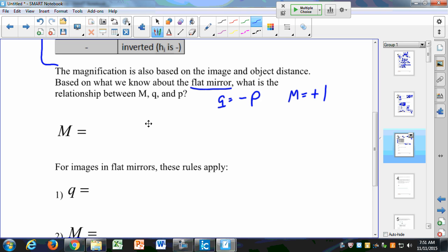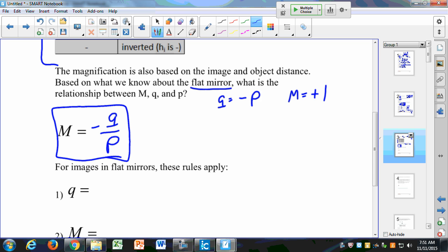To get a magnification equal to positive 1, my magnification is actually the negative of Q divided by P. This will be on your equation sheet. Notice that it holds true for a flat mirror: if Q is equal to negative P, the negative of negative P is positive P divided by P, which equals positive 1. This magnification formula also holds true for spherical mirrors and spherical lenses as well.